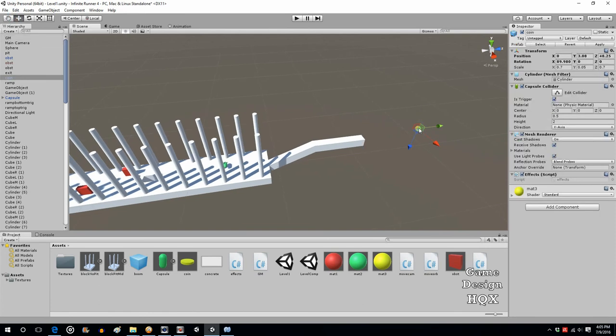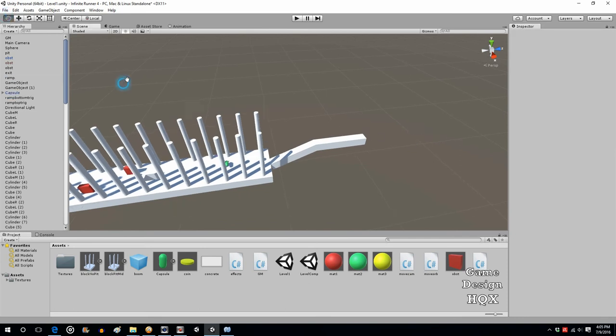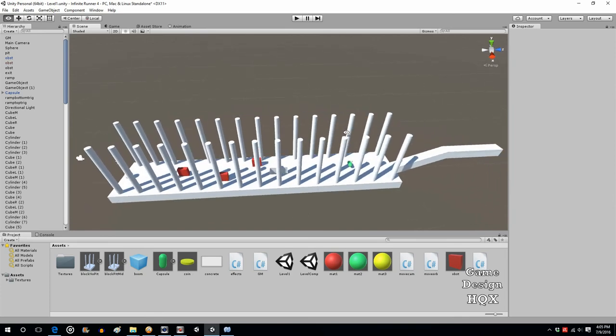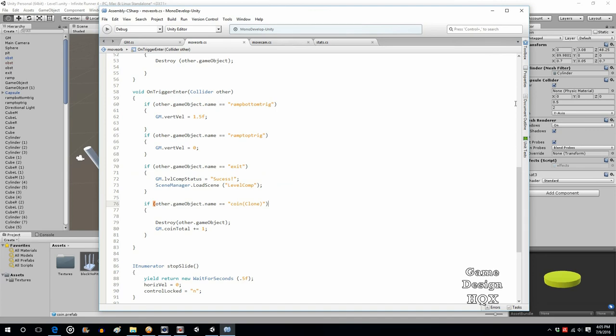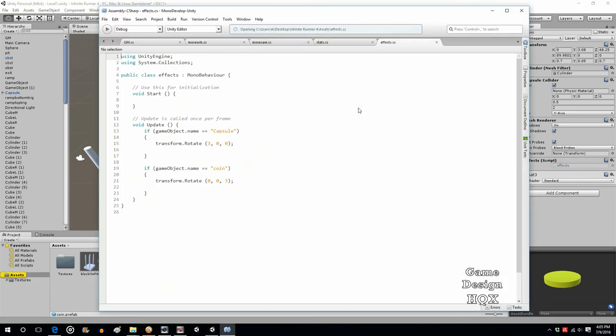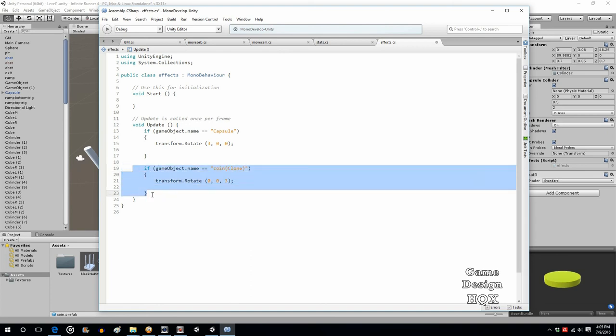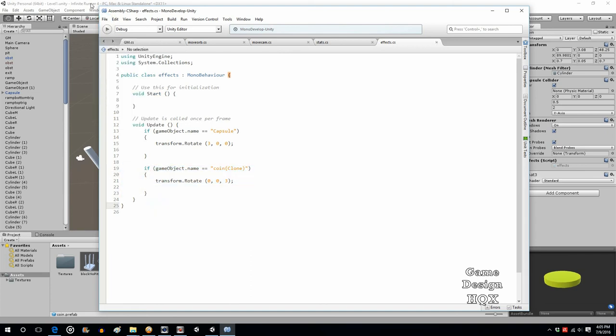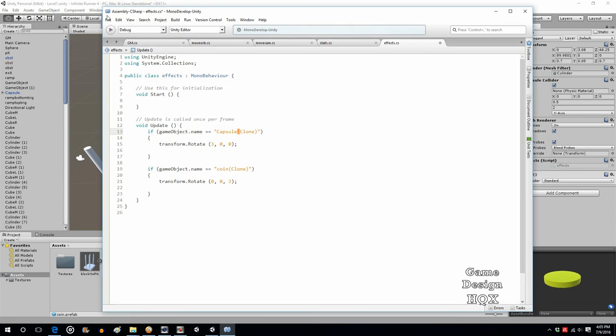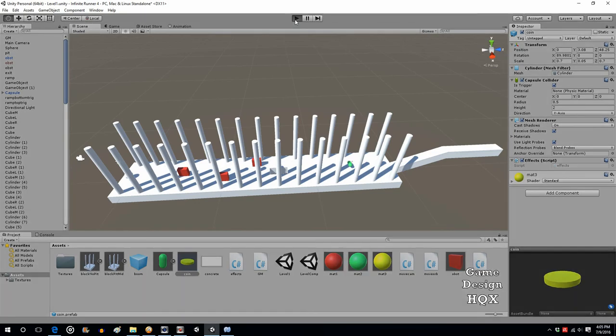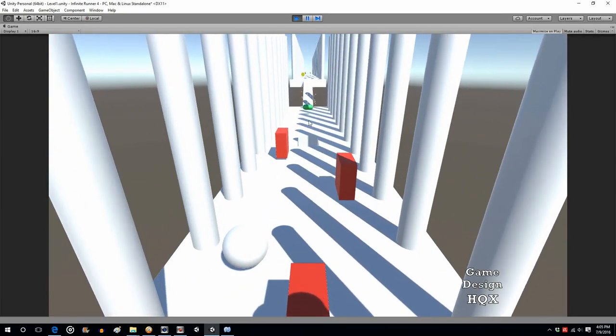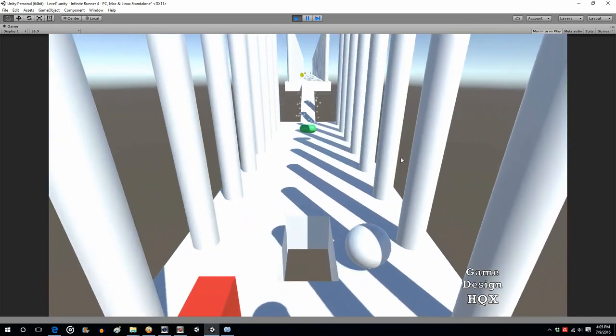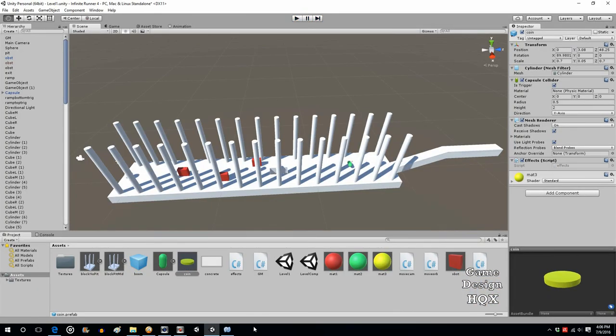But what I did notice is that they were not rotating. So again, I suspect that's just a naming issue. So if we go to the coin and see if effects is open. It's not. So... yeah, see, coin. So again, functionality was being based on object name.